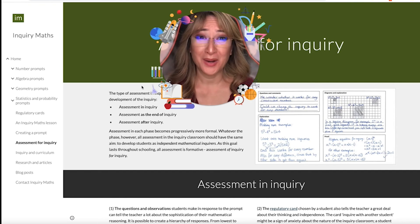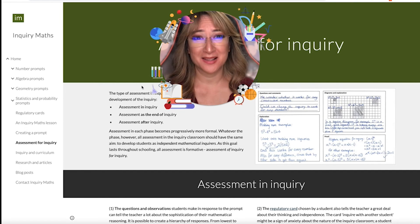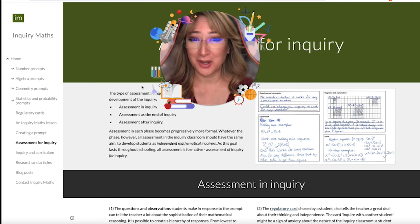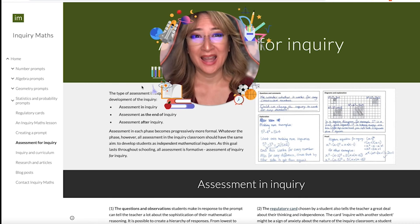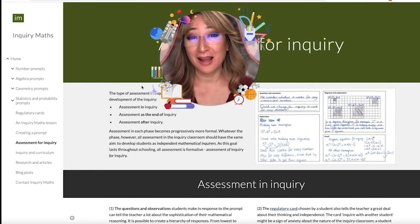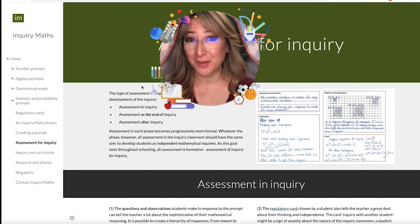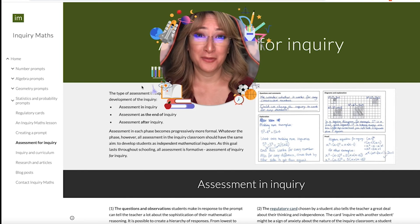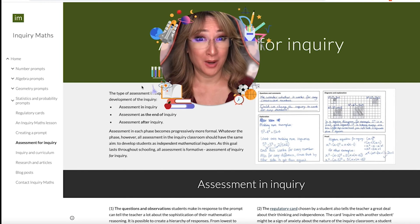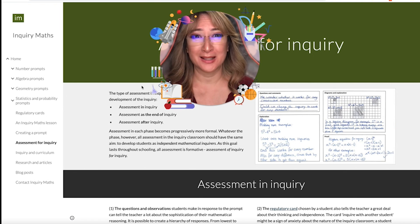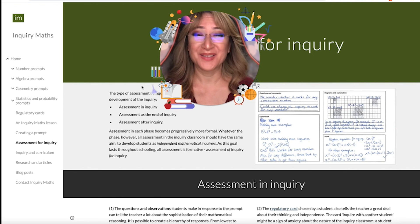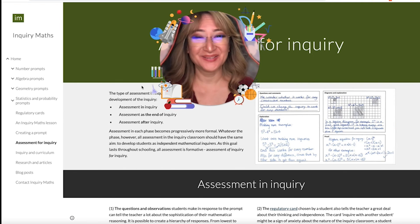I want to thank you so much for joining me this week. I'm going to put a link to this wonderful website in the comment section below. If you've got other great websites and resources for the use of inquiry in the mathematics classroom, then please put it in a comment below. I hope to see you next time. Bye.